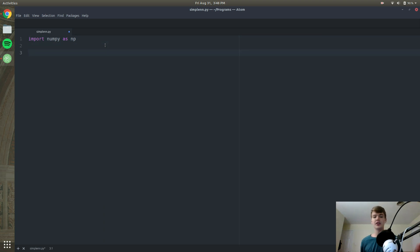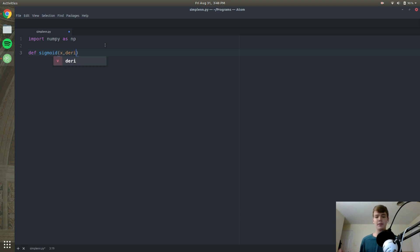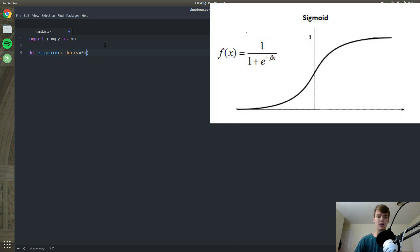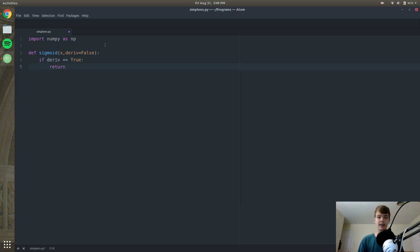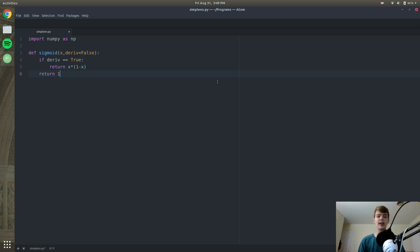Next, we're going to define our sigmoid function. In short, it will basically map all of our weights onto a scale that goes from 0 to 1. We are implementing the math you see on screen. This function will have two parameters: x and derivative, which will be set to false by default. If derivative is equal to true, we return x times 1 minus x. Otherwise, we return 1 over 1 plus np.exp to the negative x.